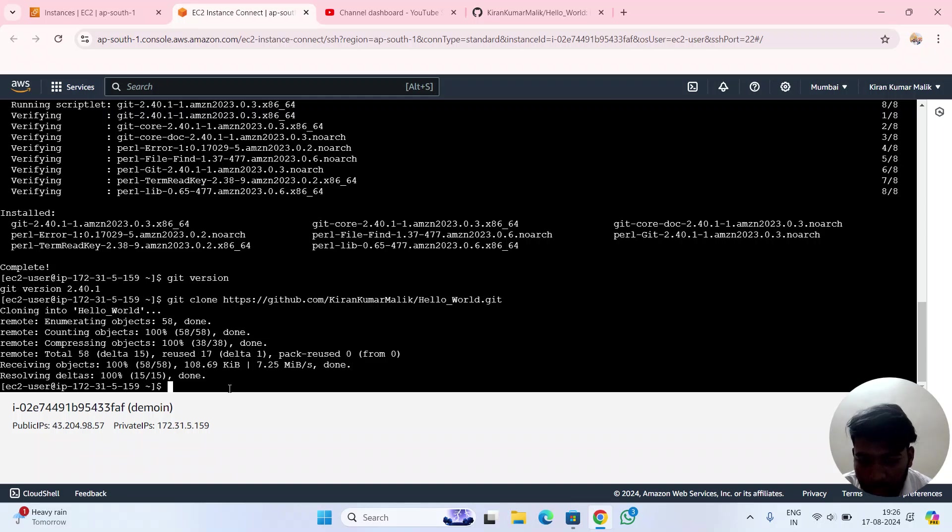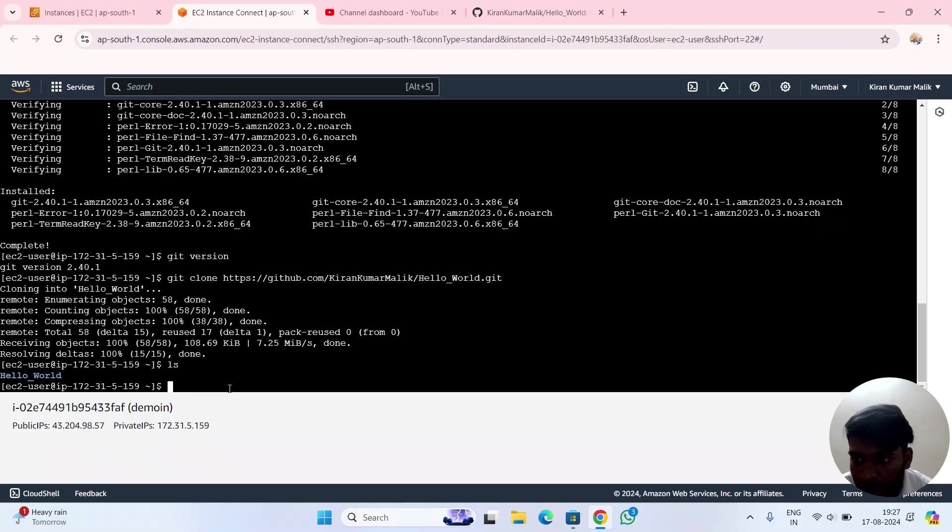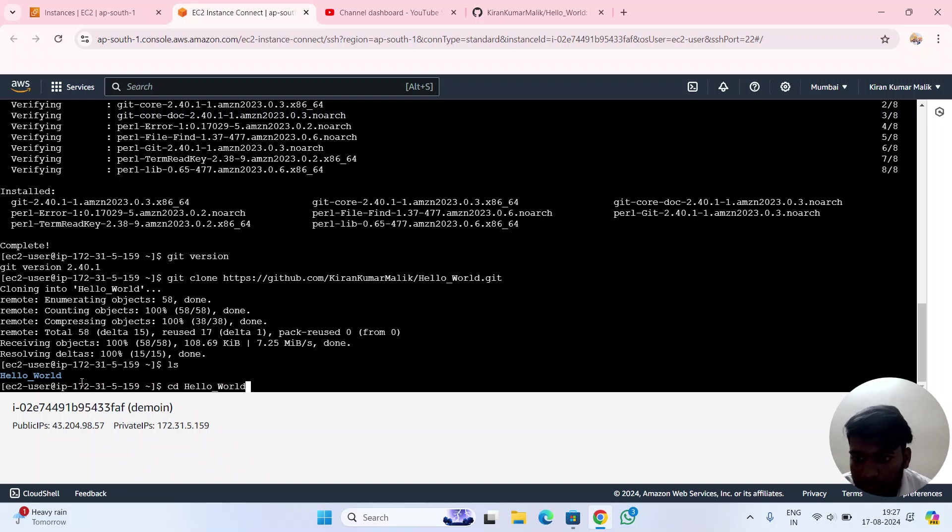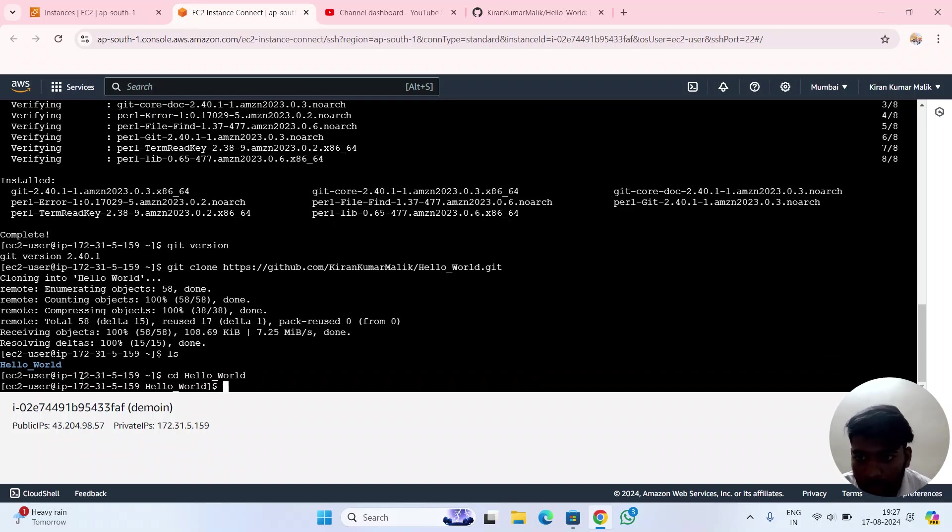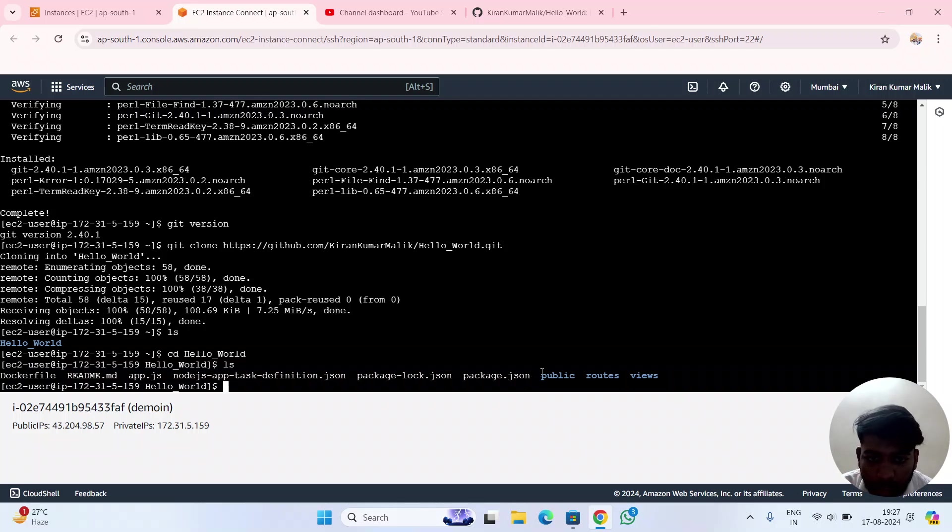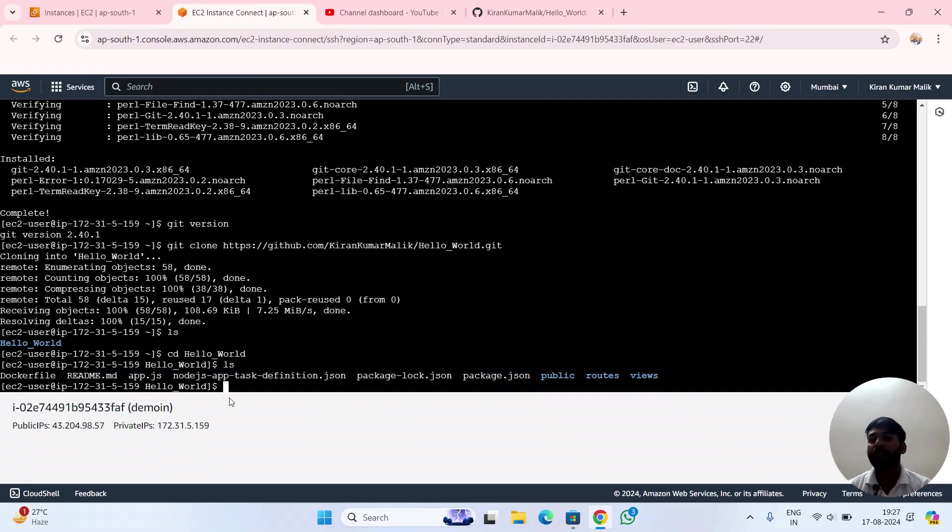To check if that repository is there, use ls - Hello World. Then cd into it and check inside. You can see all the files are there. This is the process of how to clone the repository into your EC2 server.